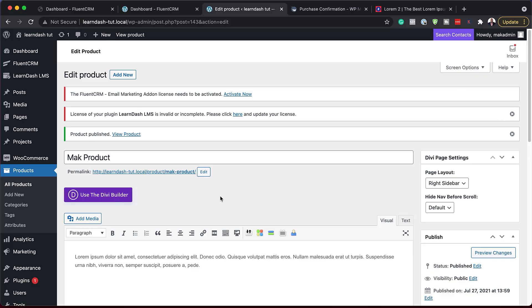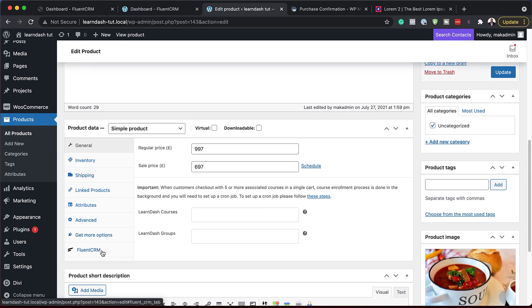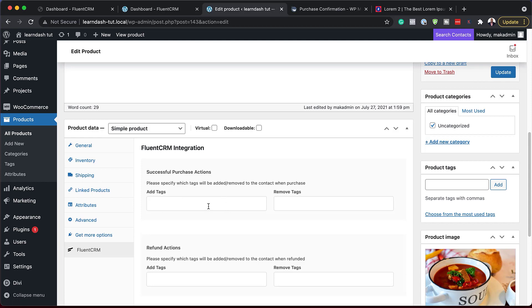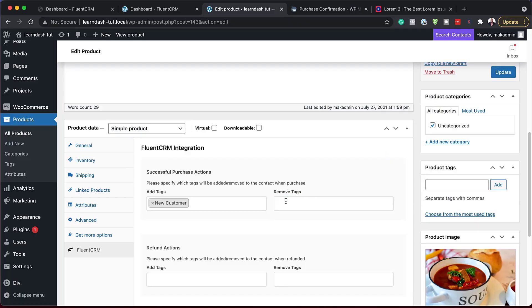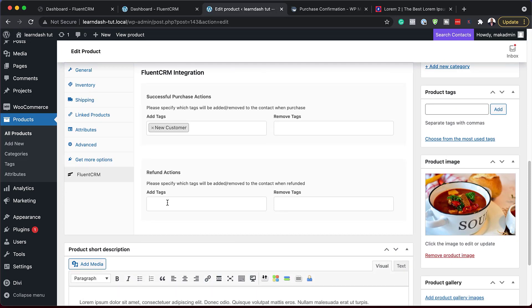While creating this product, let me show you what you can do in terms of automating your system. If I scroll down, you'll notice we now have FluentCRM here. This allows us to add a tag as soon as someone purchases this product — we have a tag called 'New Customer'. We can also remove a tag when someone purchases. For refund actions, you can set a tag for anyone you've refunded, and then on automations set up a sequence triggered by the 'refunded' tag. Before, I used to do this with WP Fusion, so this is a feature you might not need WP Fusion for.